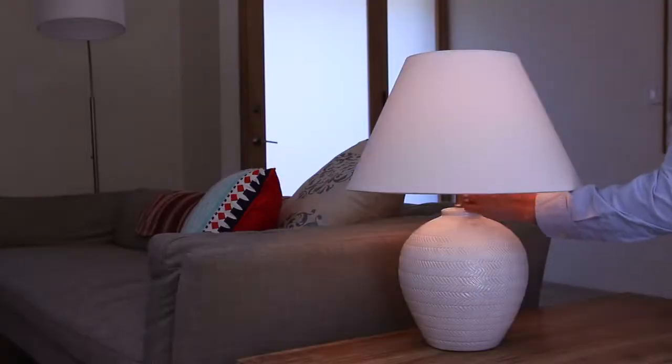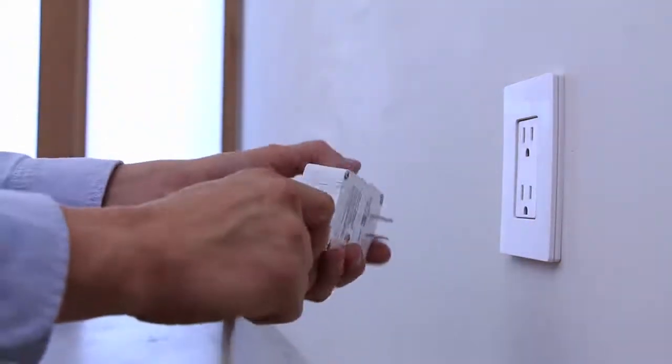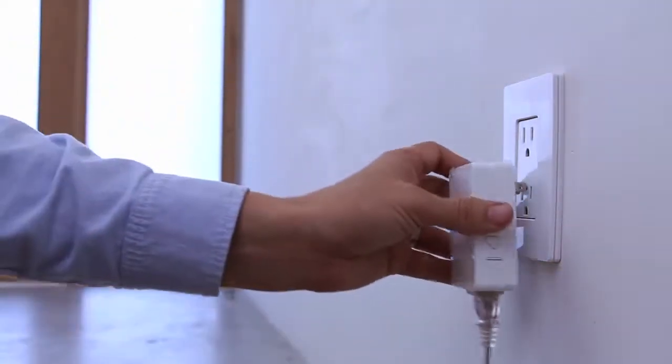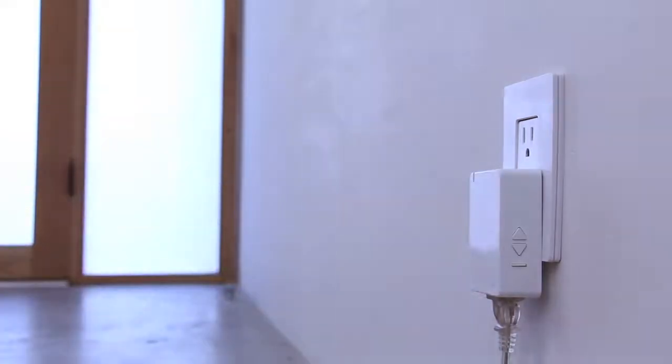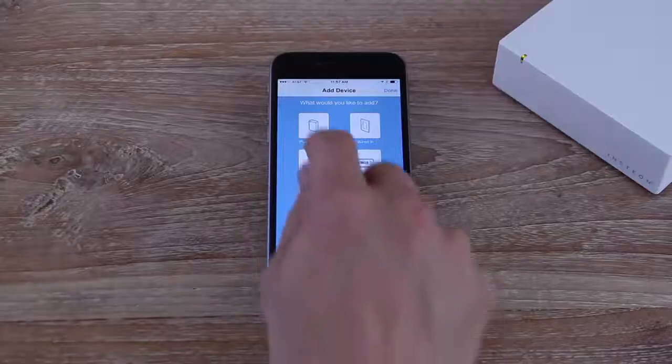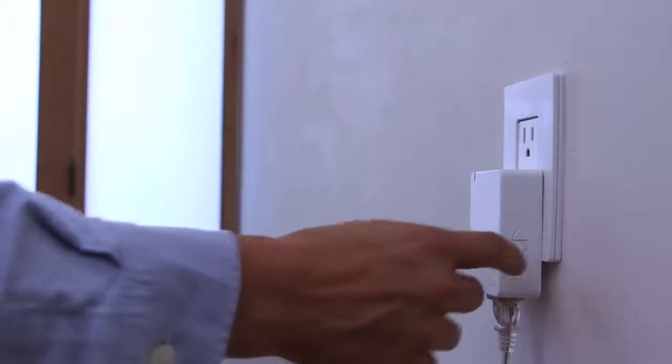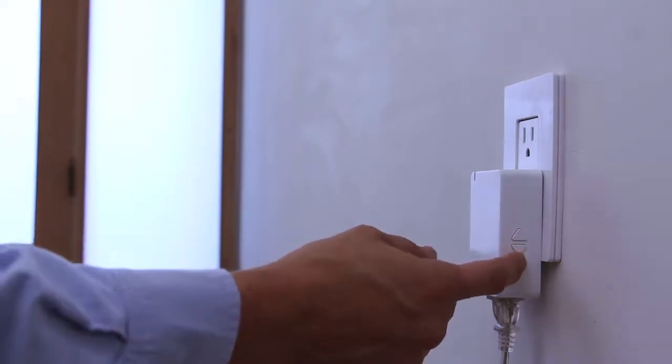Turn on your lamp and then connect its power cord to one of the dimmer modules. On your mobile device, tap Plug In Device. On your dimmer module, press and hold the Set button until you hear a double beep.